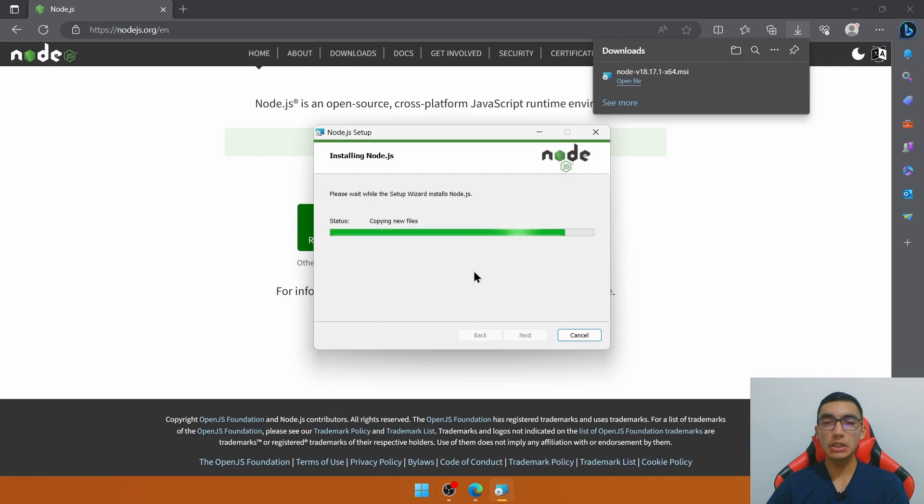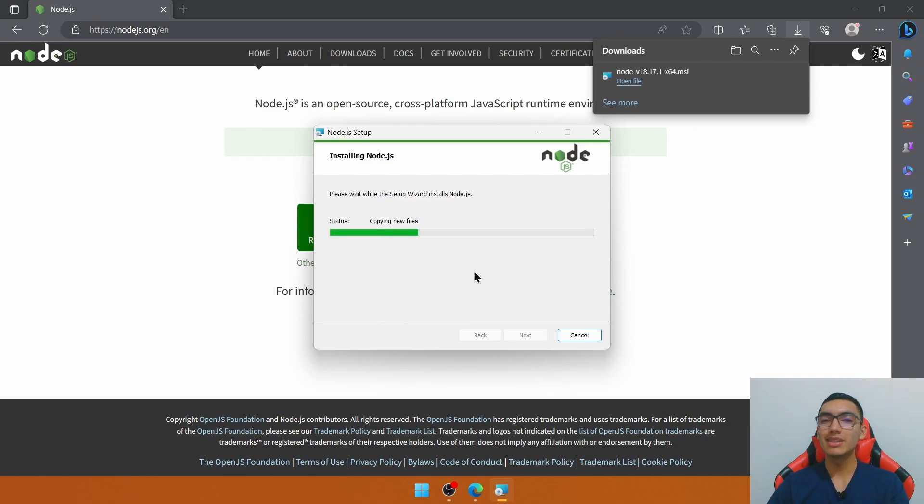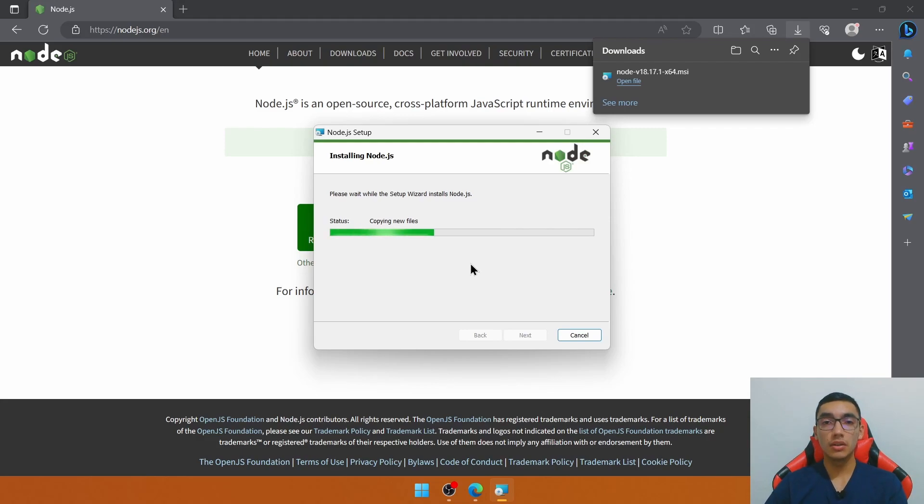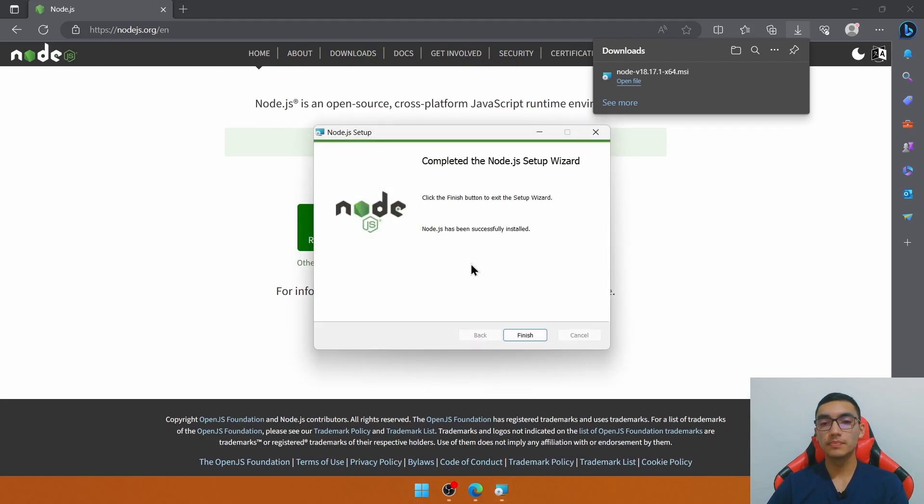Node.js is required because it's a JavaScript runtime environment that loads all the Angular.js related files on a web server.